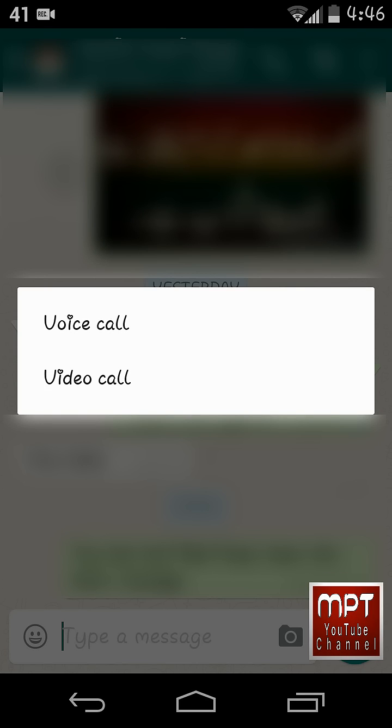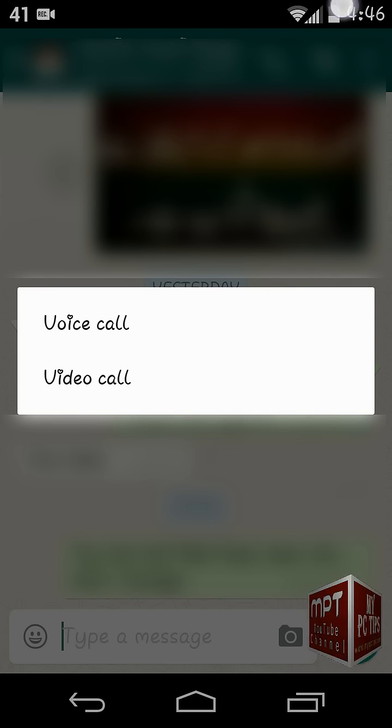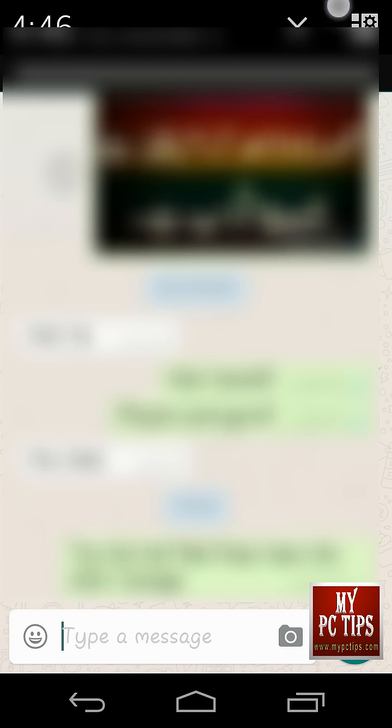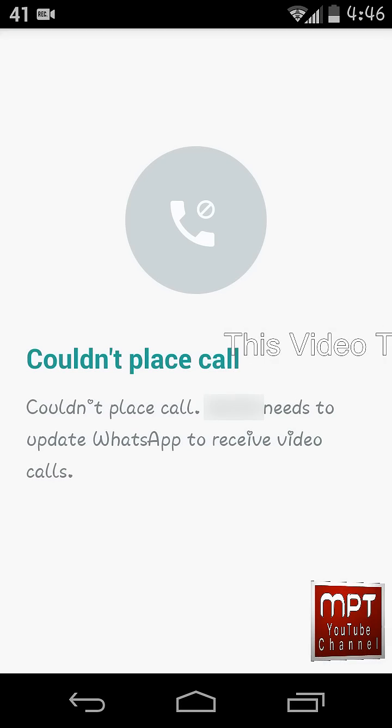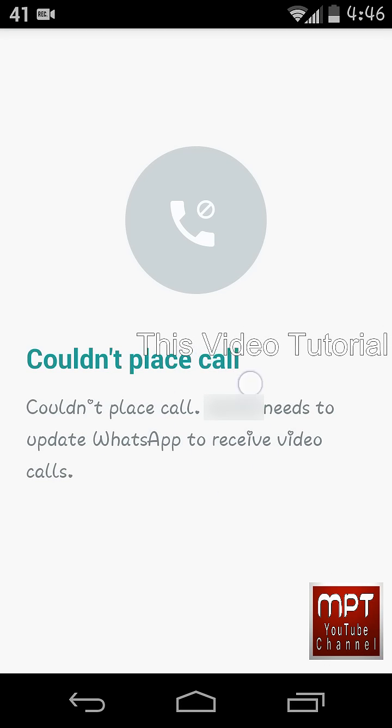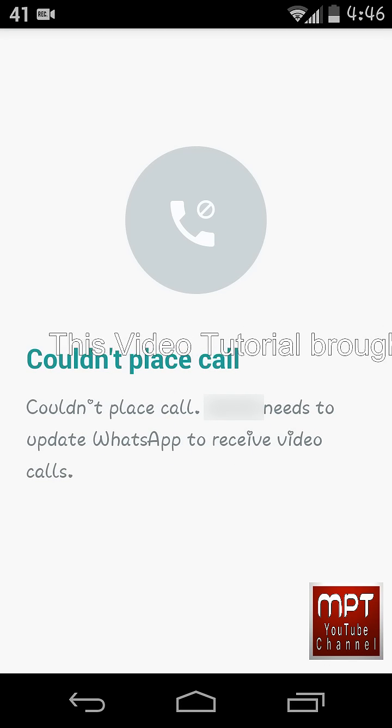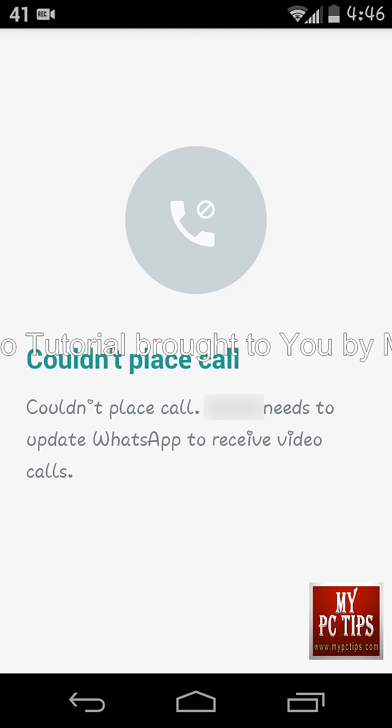Let's try. I am trying to establish a video call. Oh, I am unable to connect with video call because my contact hasn't updated his WhatsApp.